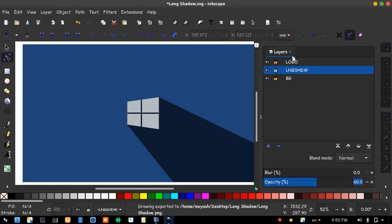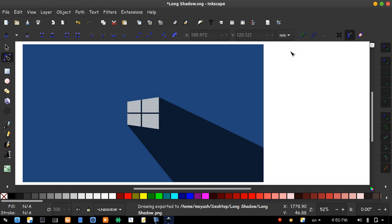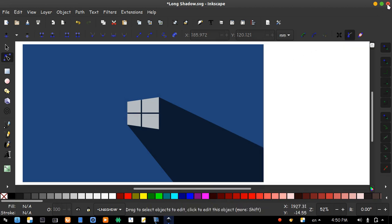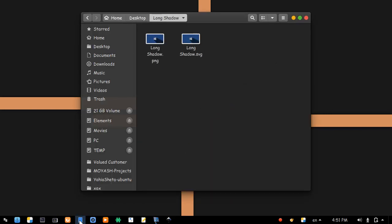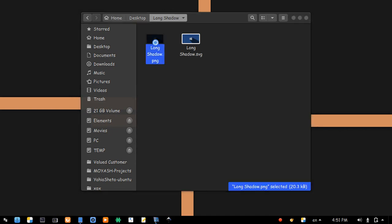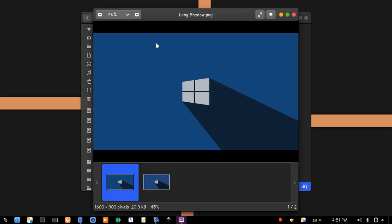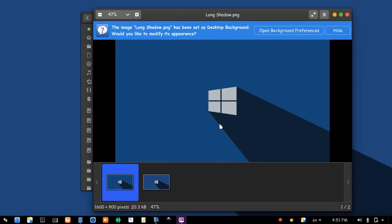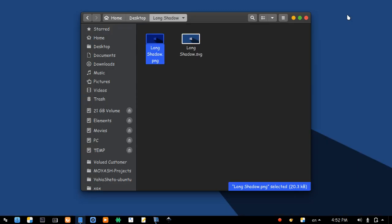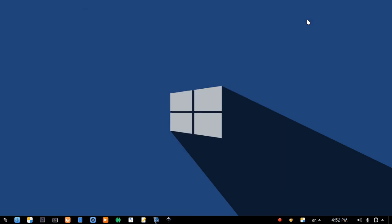Close this and close this and exit Inkscape. Now let's try the wallpaper.